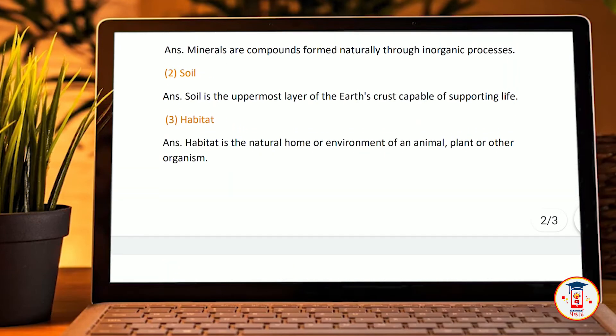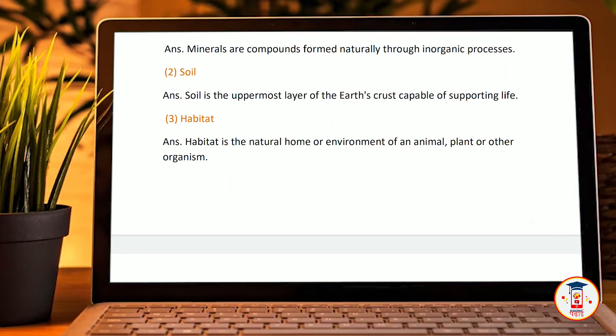Third term: habitat. Habitat is the natural home or environment of an animal, plant, or other organism.